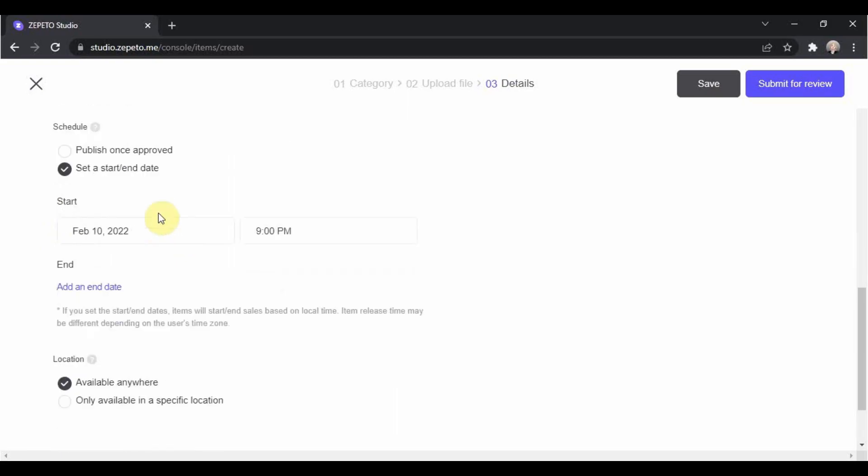You will just fill up the start date because if you added a date for the end, your item will disappear from your shop from the date that you indicated and it will stop generating sales.